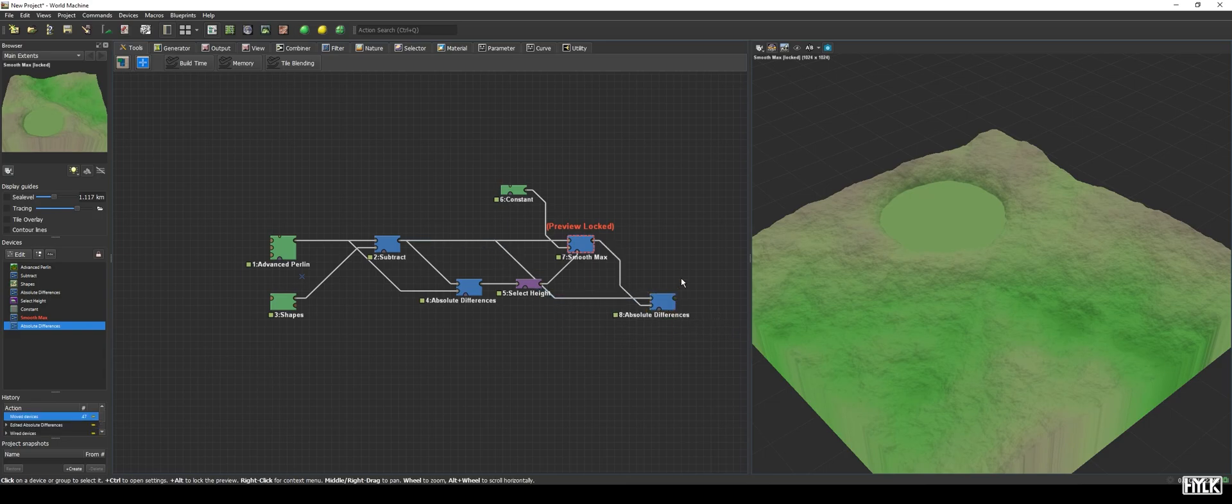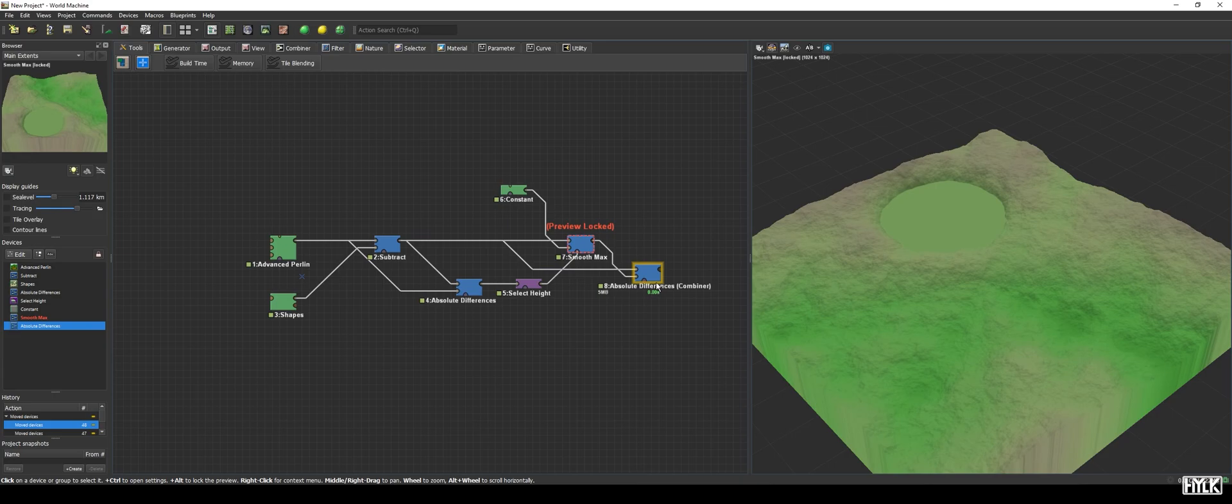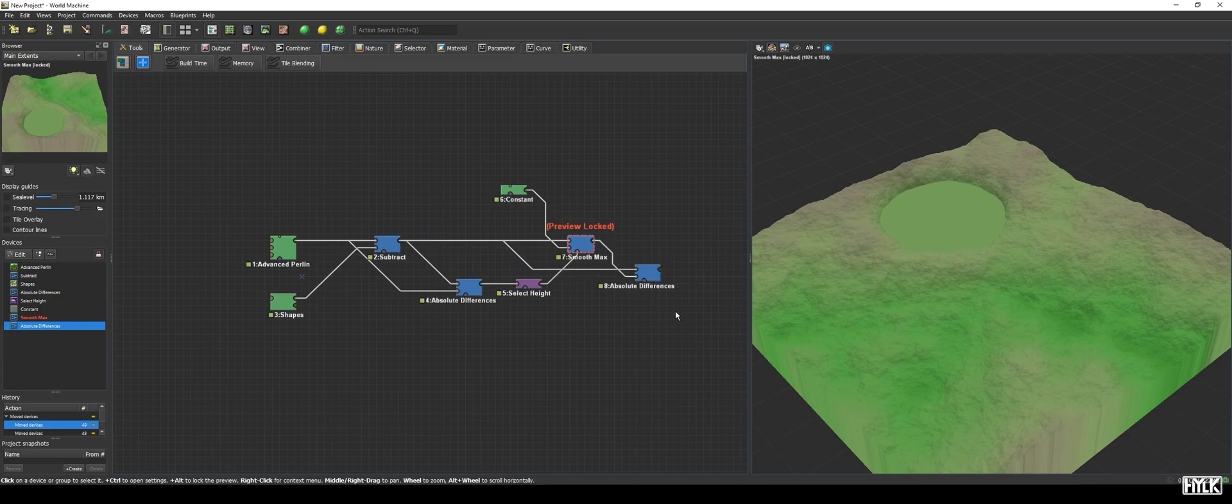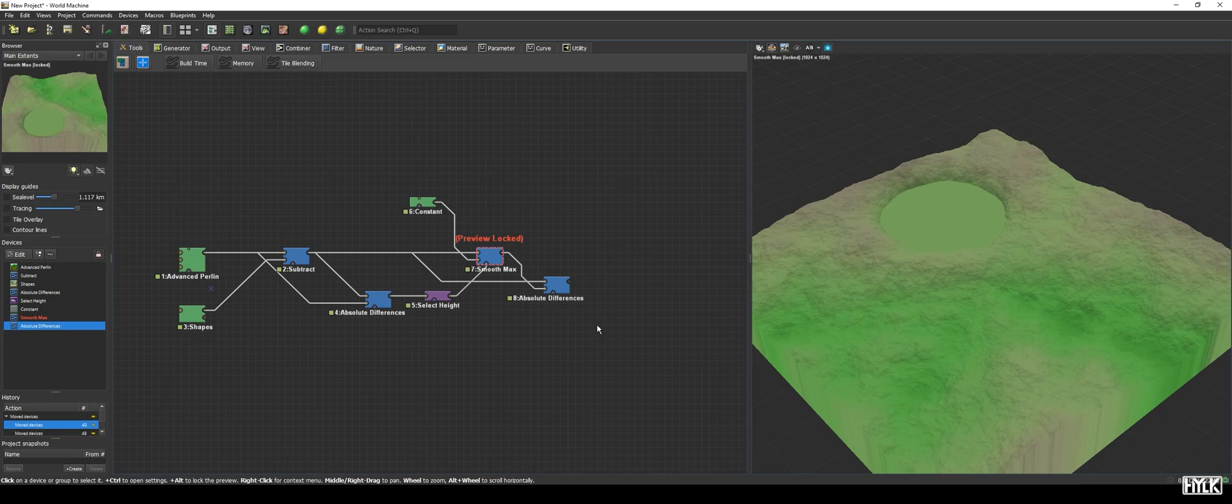The final part is the first tricky bit. We will create our vector field. A vector what? Exactly, a vector field. The vector field is a special data type in World Machine that contains two height maps. One for the water flow on the x-axis and the other for the water flow on the y-axis.